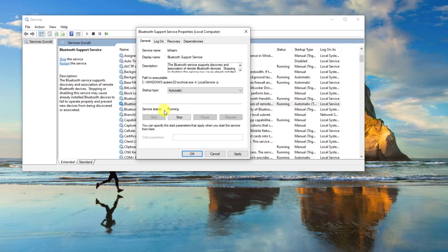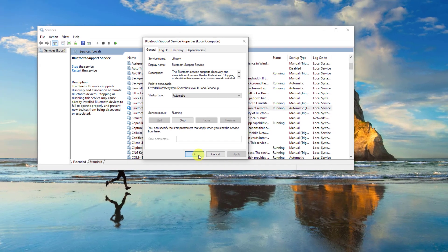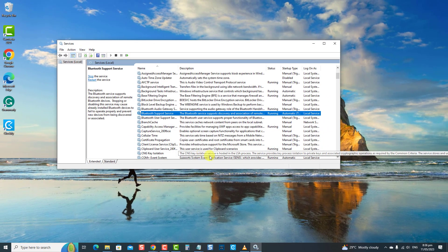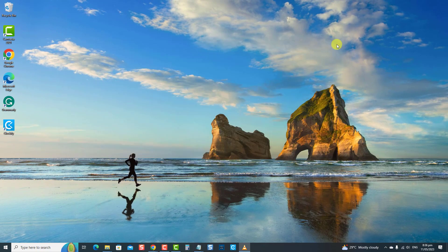At the Properties window, make sure the startup type is set to Automatic. Check also the service status — if the status is Running, leave it as is. However, if the service is stopped, click on the Start button. Now click Apply to apply changes made and click OK to confirm and exit. Try to play some music and check if the Bluetooth device can now play sound.